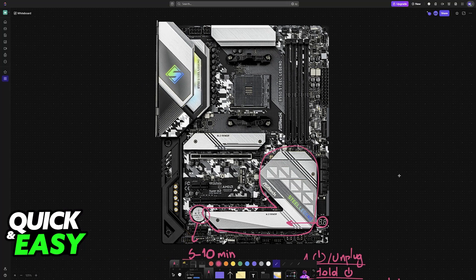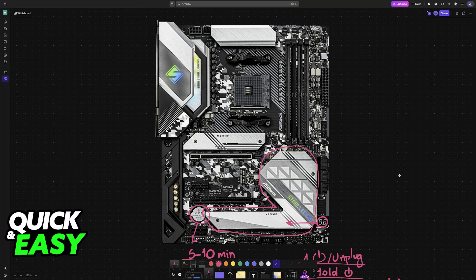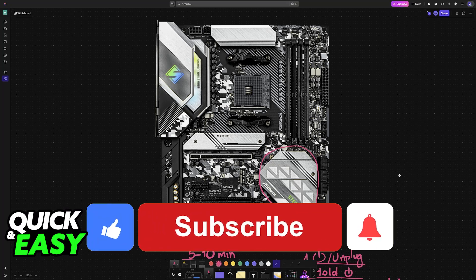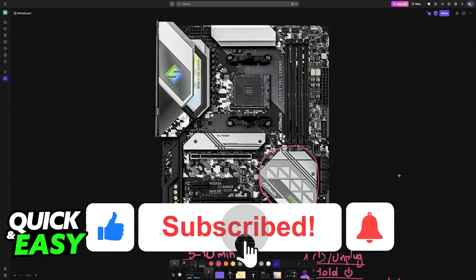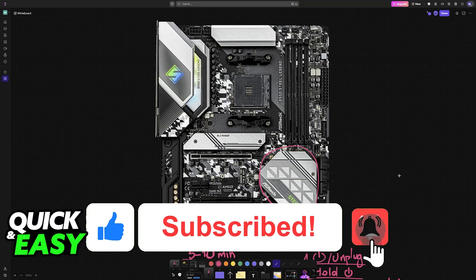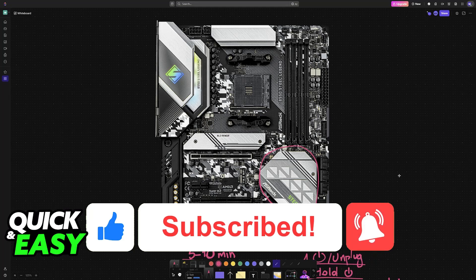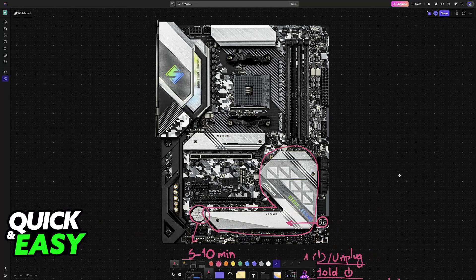I hope I was able to help you on how to clear CMOS on ASRock B550 Steel Legend. If this video helped you, please be sure to leave a like and subscribe for more very easy tips. Thank you for watching.